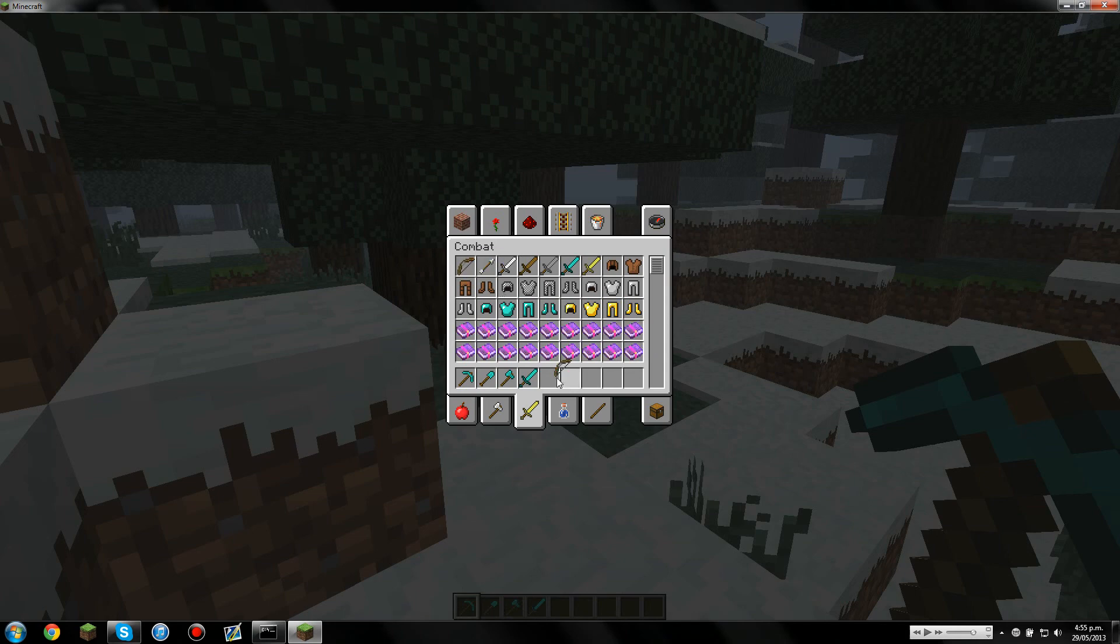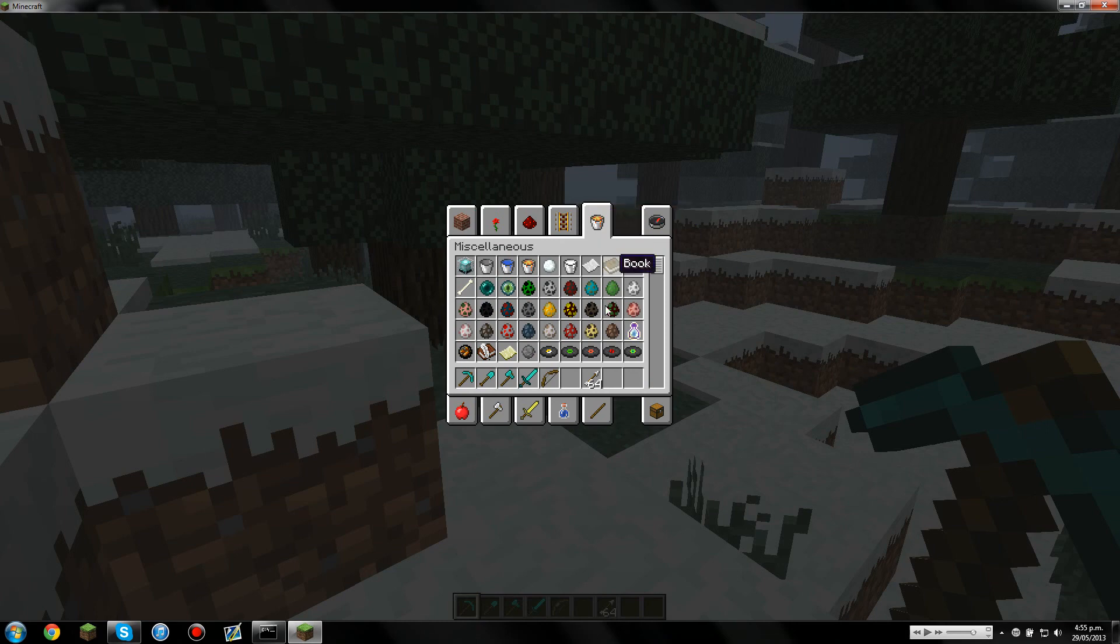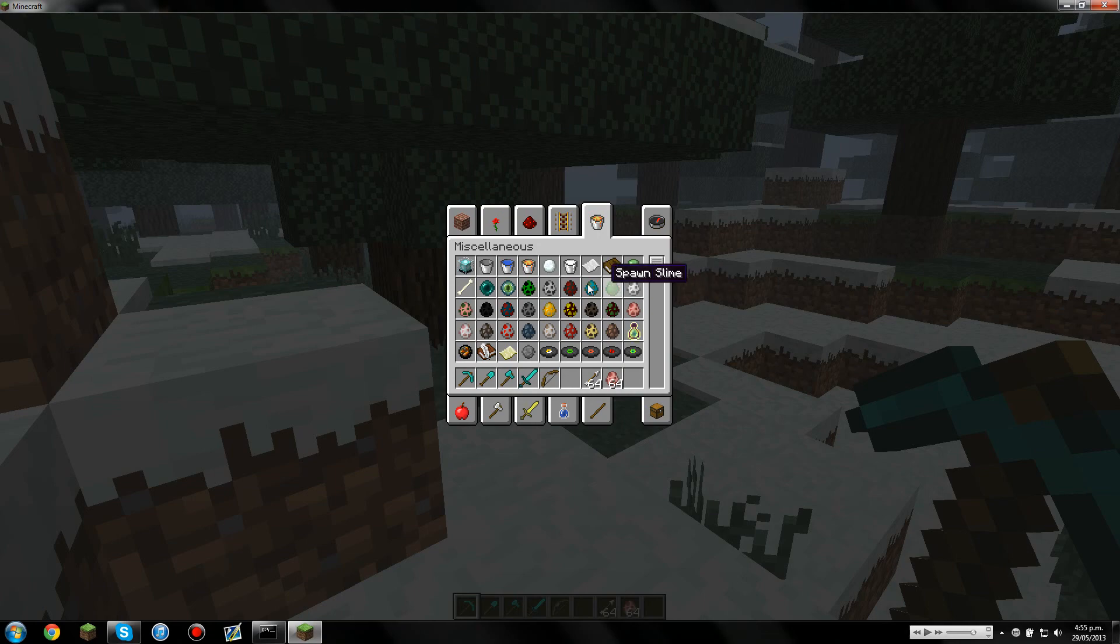A bow, and some arrows. And we'll grab a few spawn eggs. We'll grab a few pig eggs. And we'll grab some zombie eggs. Okay.